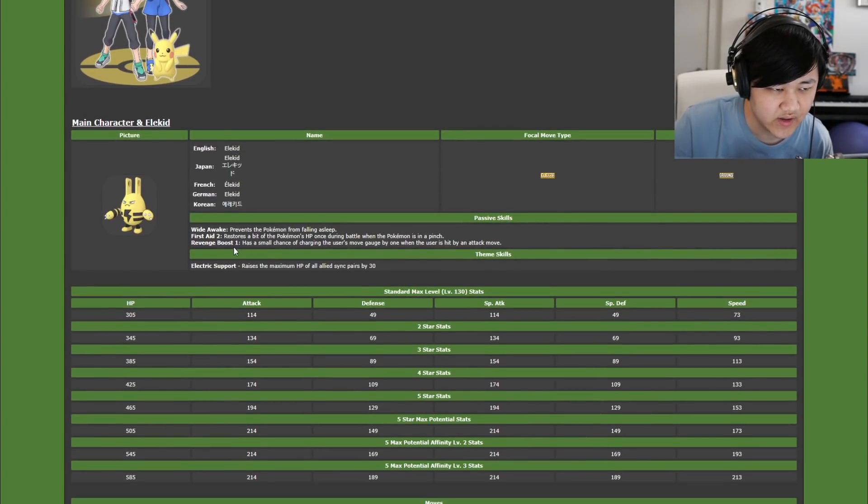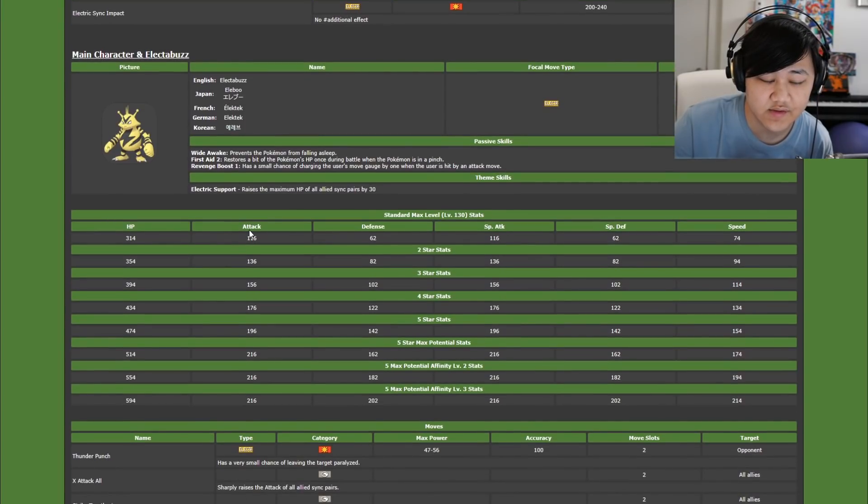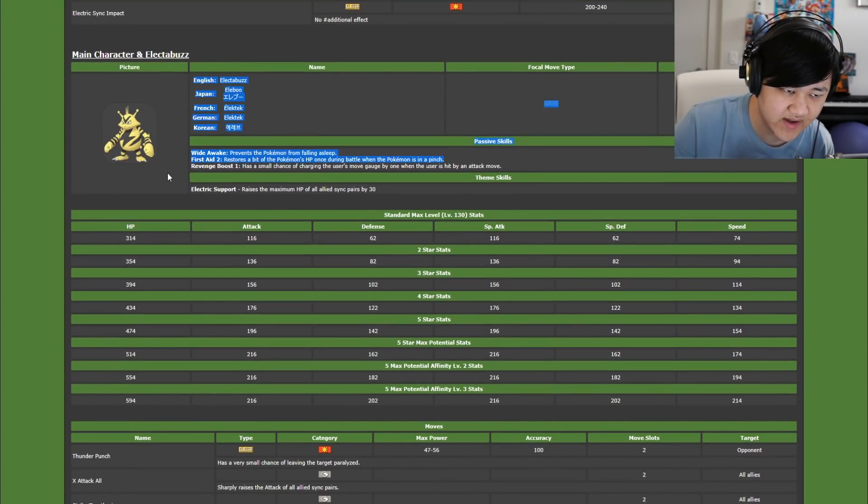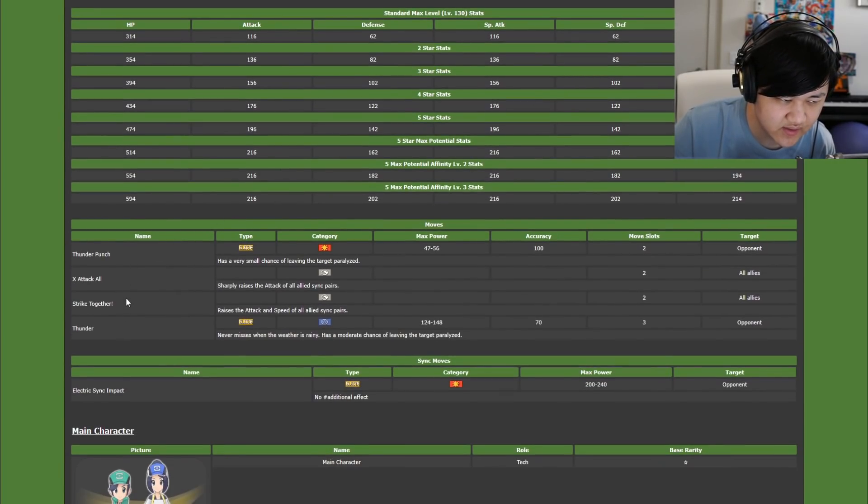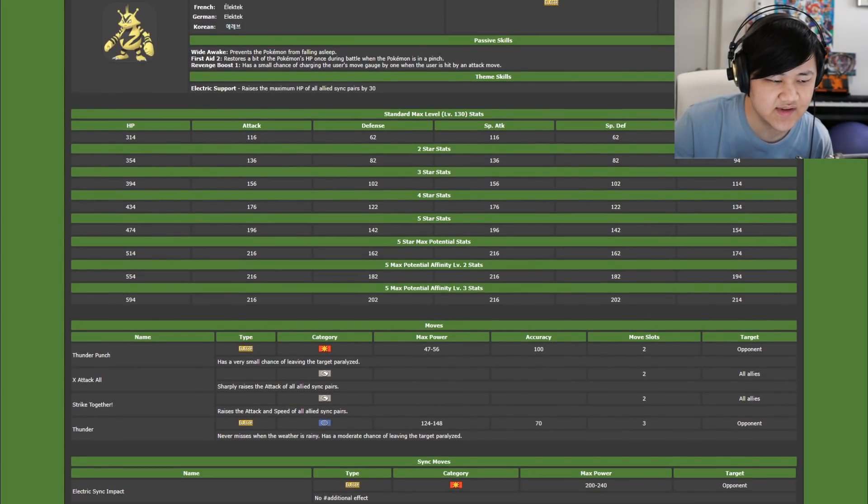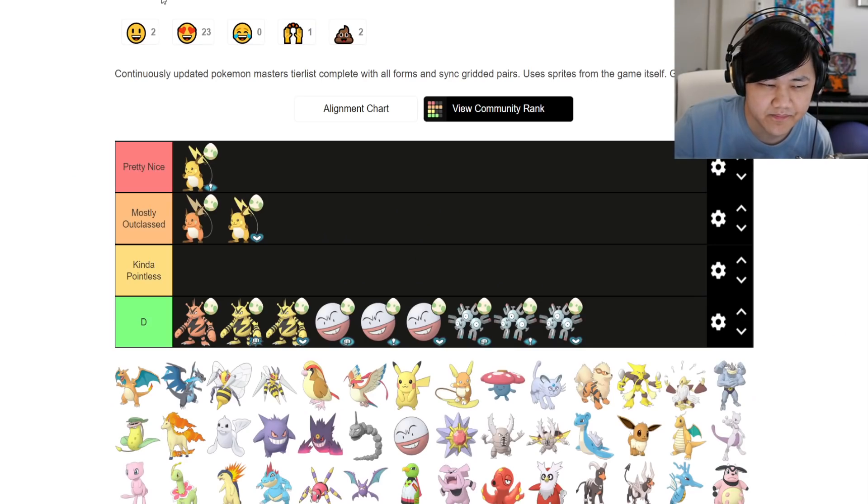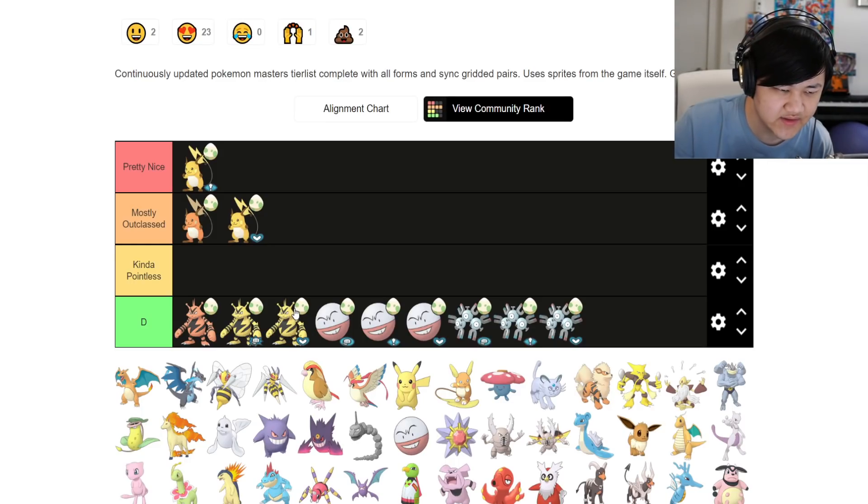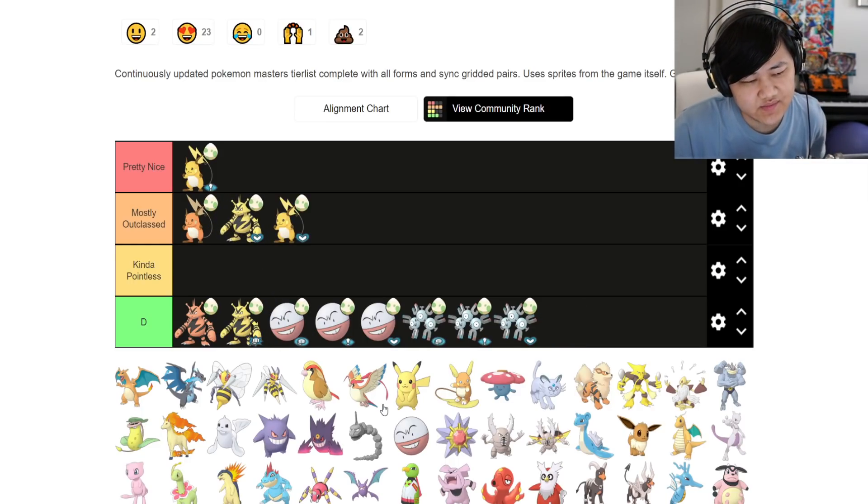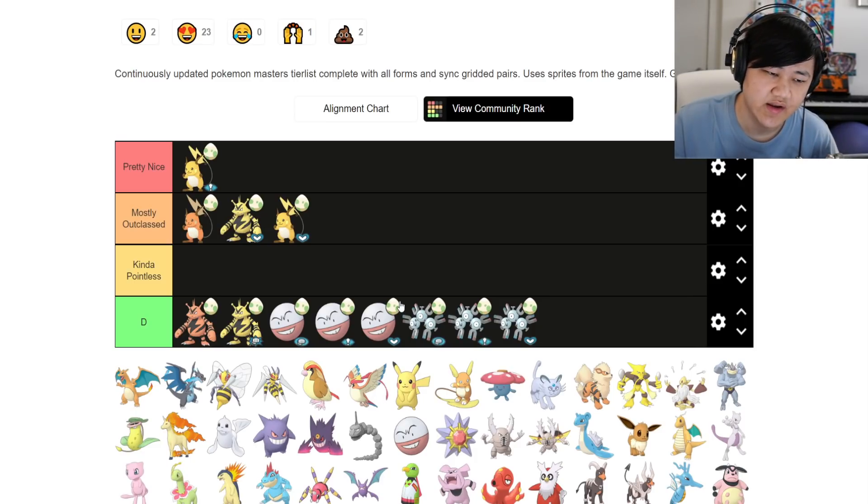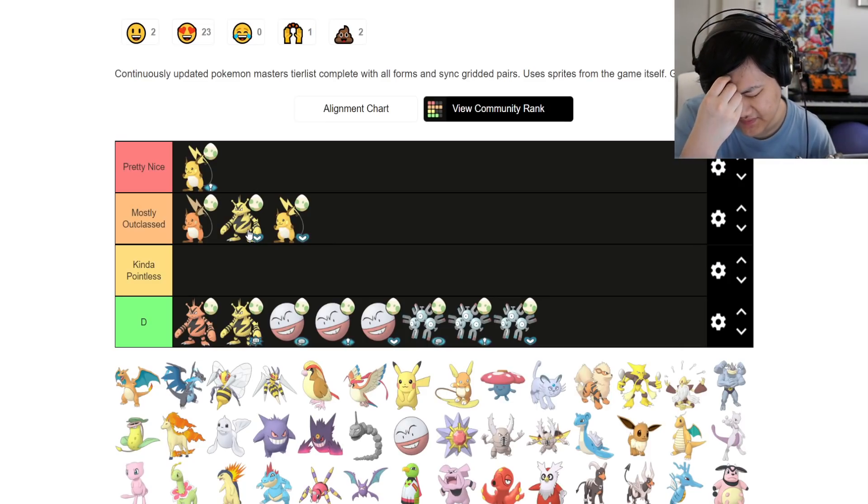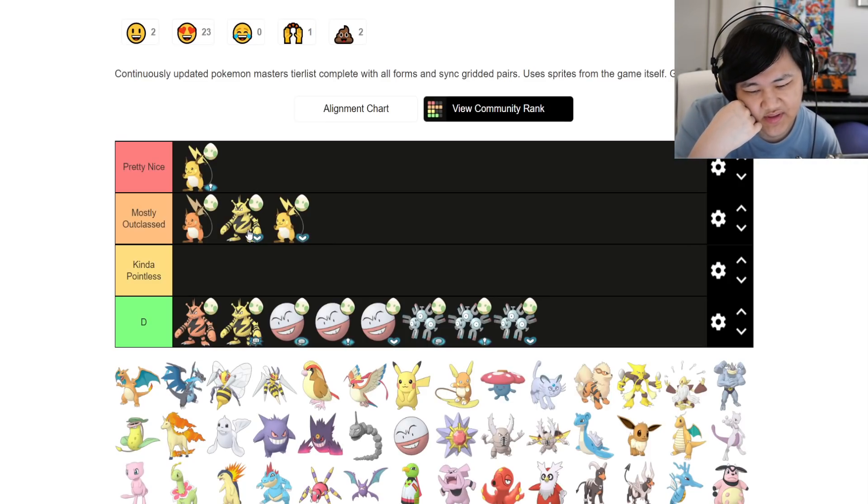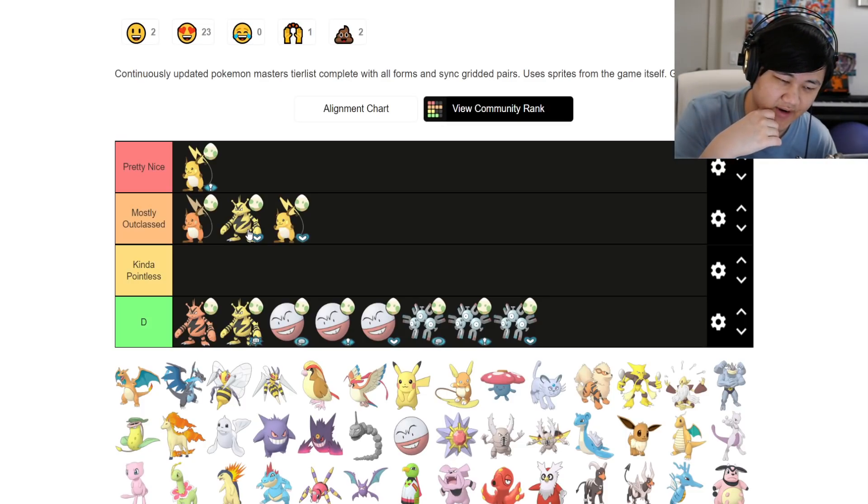Moving on, we got Elekid. Starting out with support Electabuzz, first aid 2, revenge boost 1, these are fantastic passives. Wide awake's fine too. Got Thunder Punch, Thunder, Strike Together, and X Attack All, and then the same support stats. I do think this is a bit more useful than support Raichu, because we just don't have as many solid physical attack buffers as we have special attack buffers.